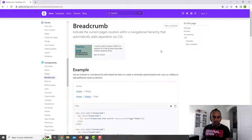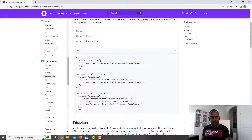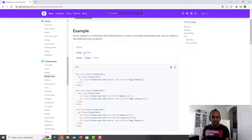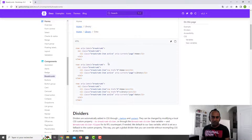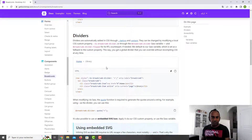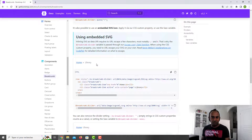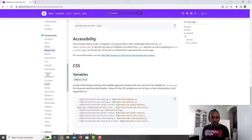You have the famous breadcrumb to show where you are in your application, for example for routing. The layout is already implemented — you use the breadcrumb class and the classes below it. There are some divider options you can also use.